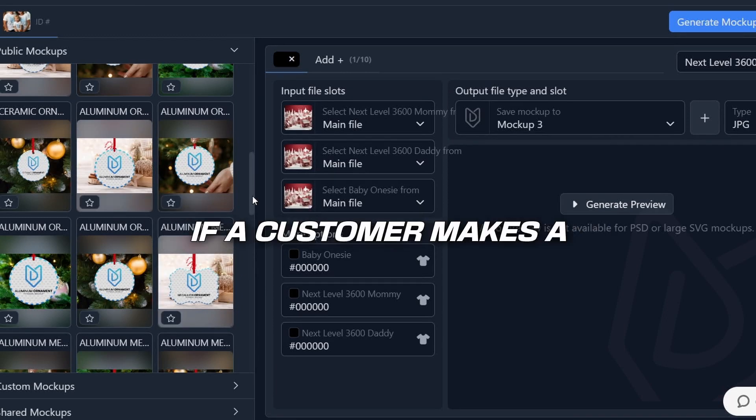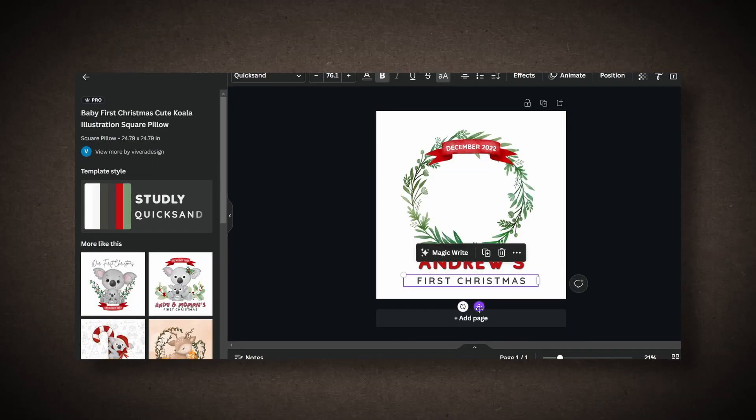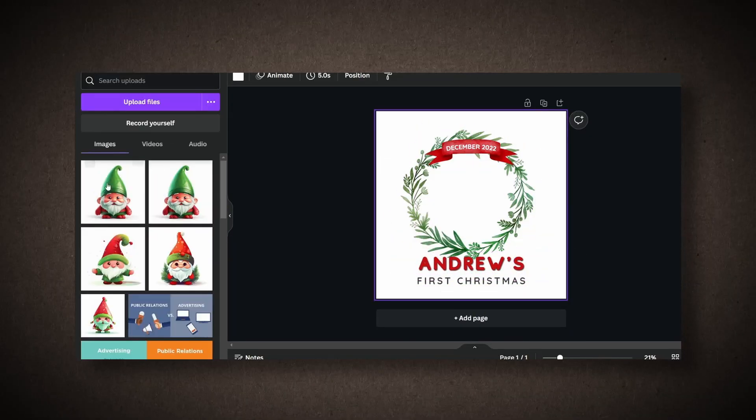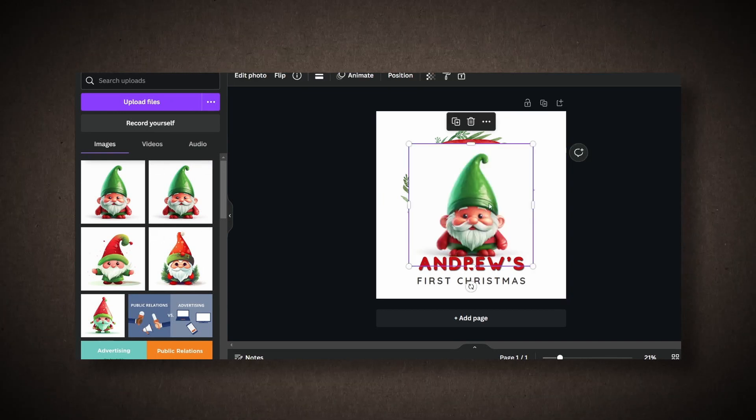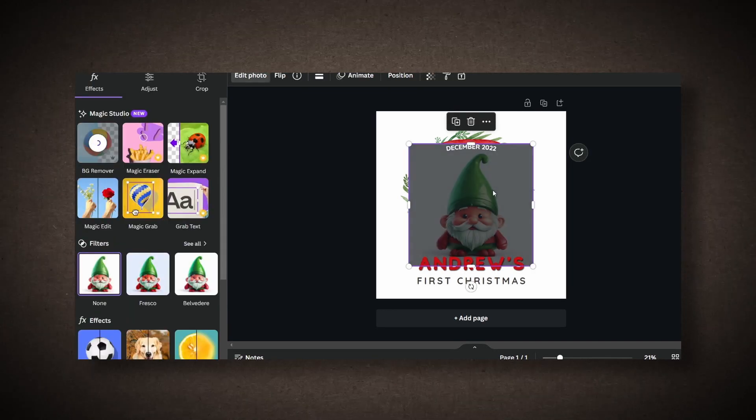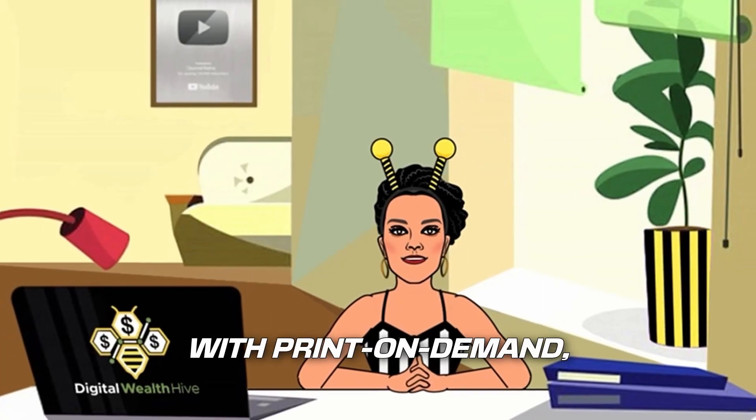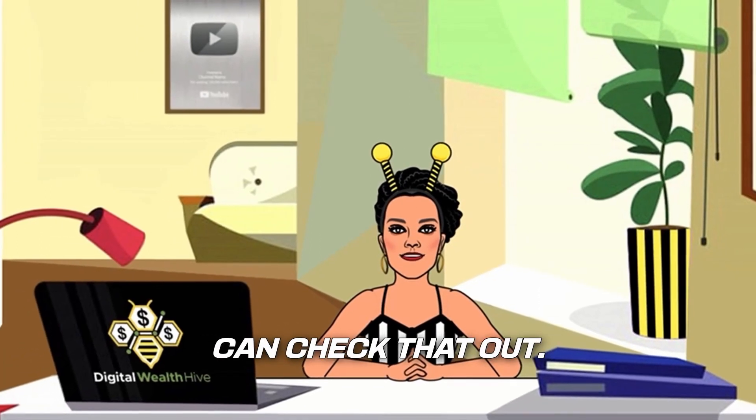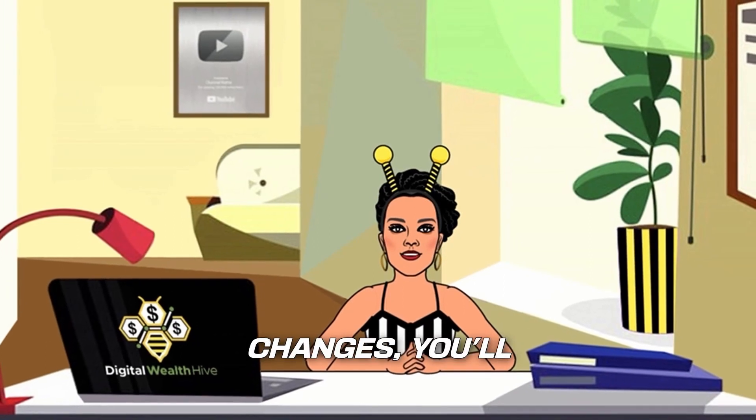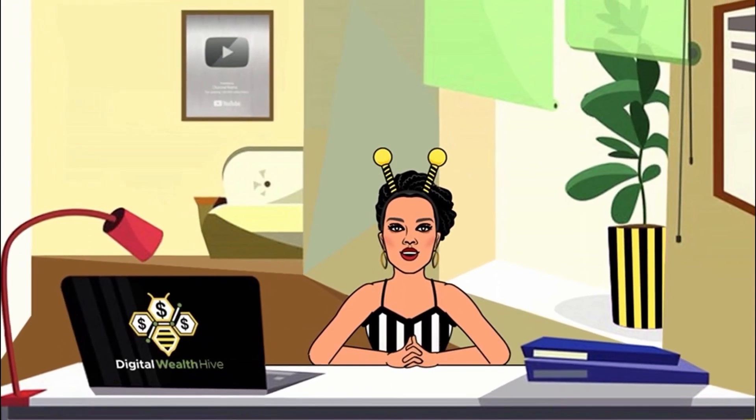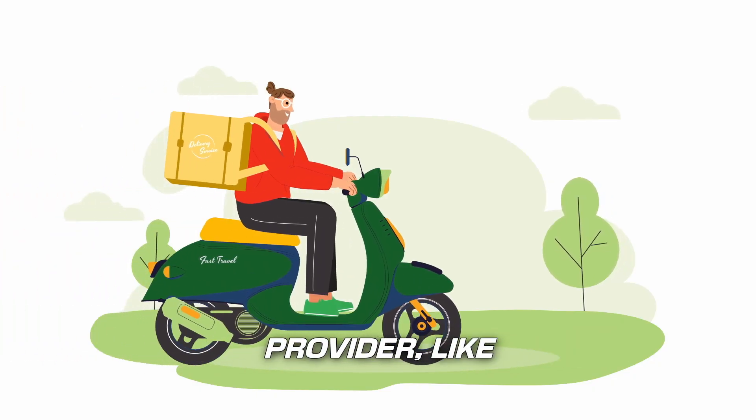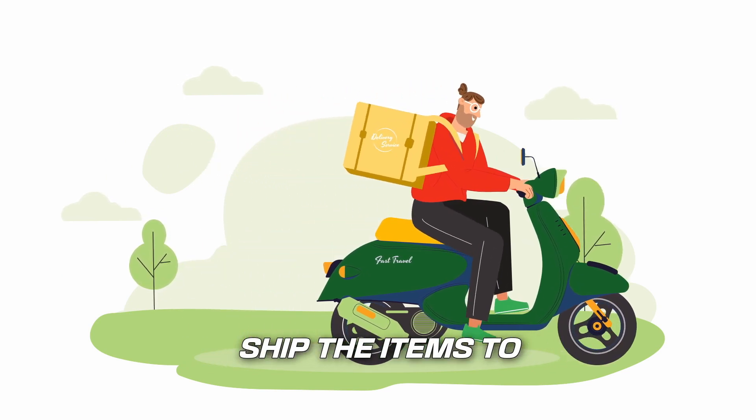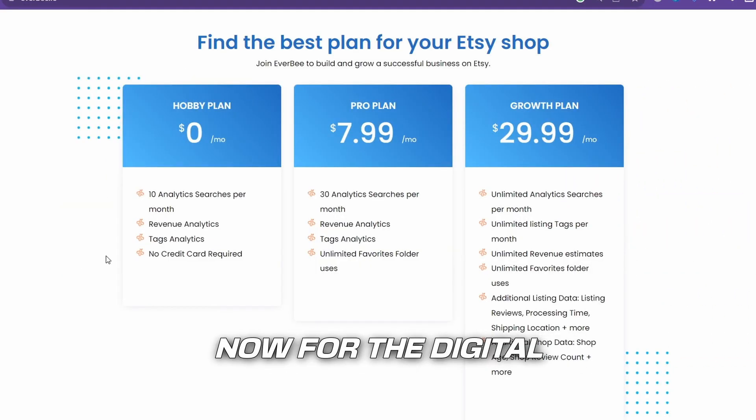If a customer makes a request or a purchase, you'll need to come back to this file you've created in Canva. Make the necessary changes. And if you're selling print-on-demand products, it'll be linked to your print provider. If you're not familiar with print-on-demand, I also have a video explaining it, so you can check that out. After making the changes, you'll fulfill the order manually. And your chosen print provider, like Printify, will print, package, and ship the items to your customers.